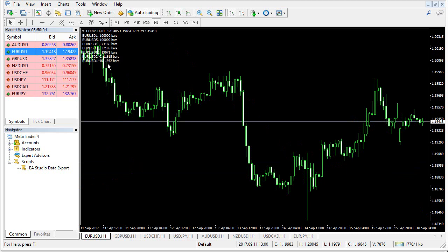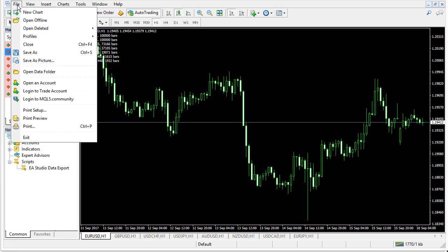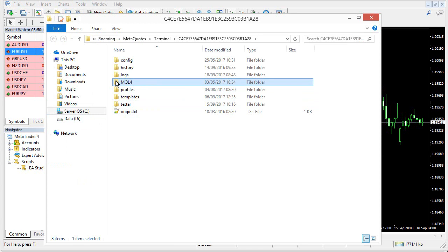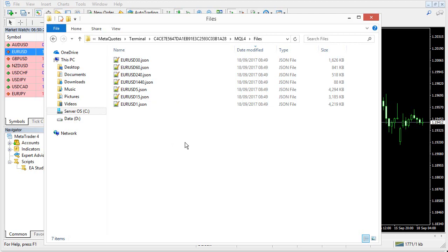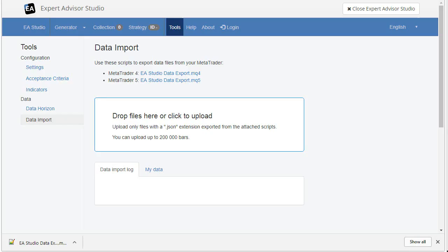These files are in the same. We will open the file from here. File. Open data folder. MQL. And MetaTrader stores its files in this files folder. Okay. These are the files we just exported. How to import these files in EA Studio?